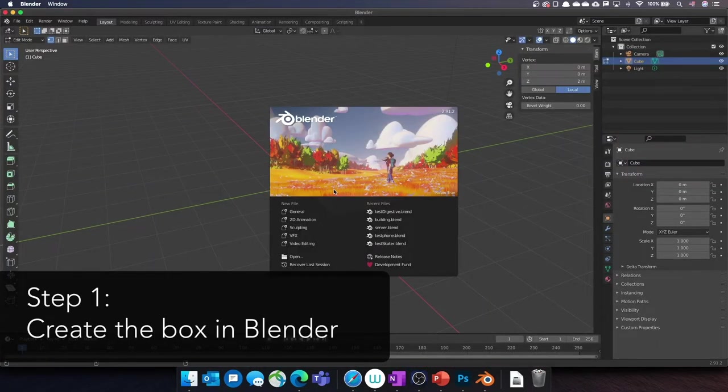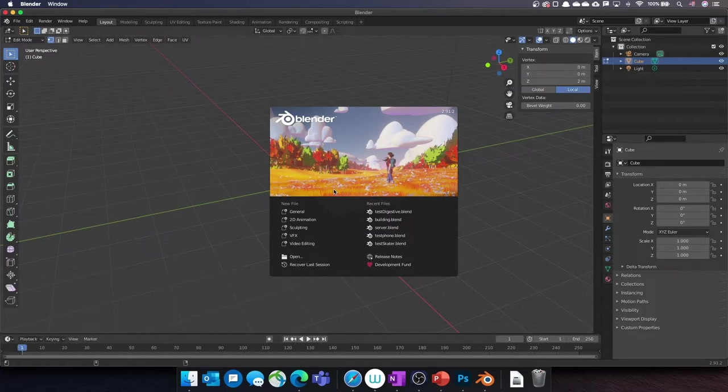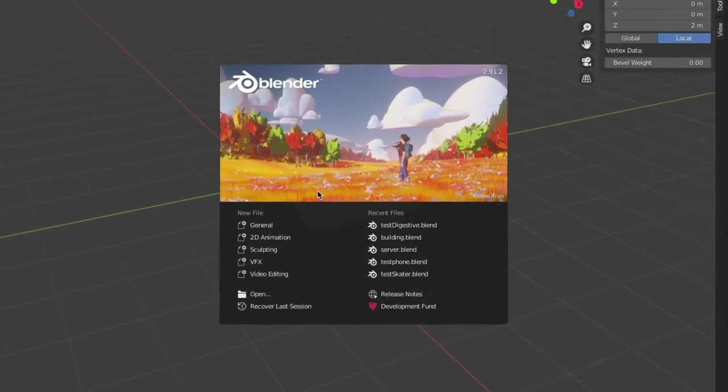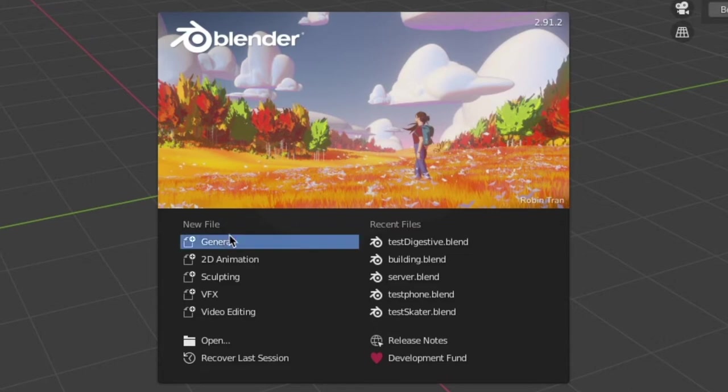Now it's time to build a box. There are 5 steps to follow. The first step is to create the box in Blender. Open the Blender application. In the splash screen, click to create a general new file.